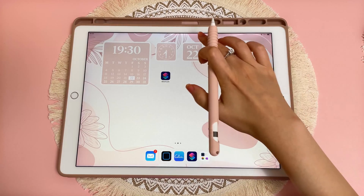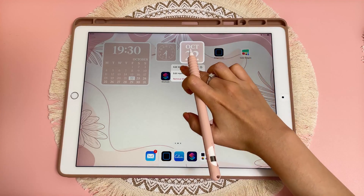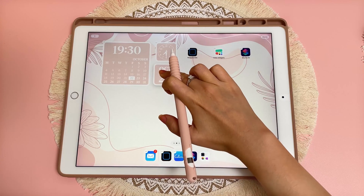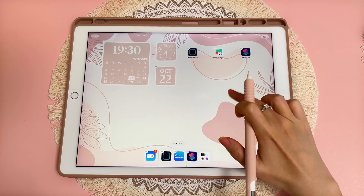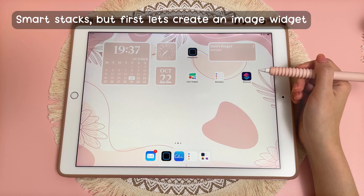To rearrange your widgets, you can just long press on the widget, drag it to where you need it to go, let go, and tap on the screen again.